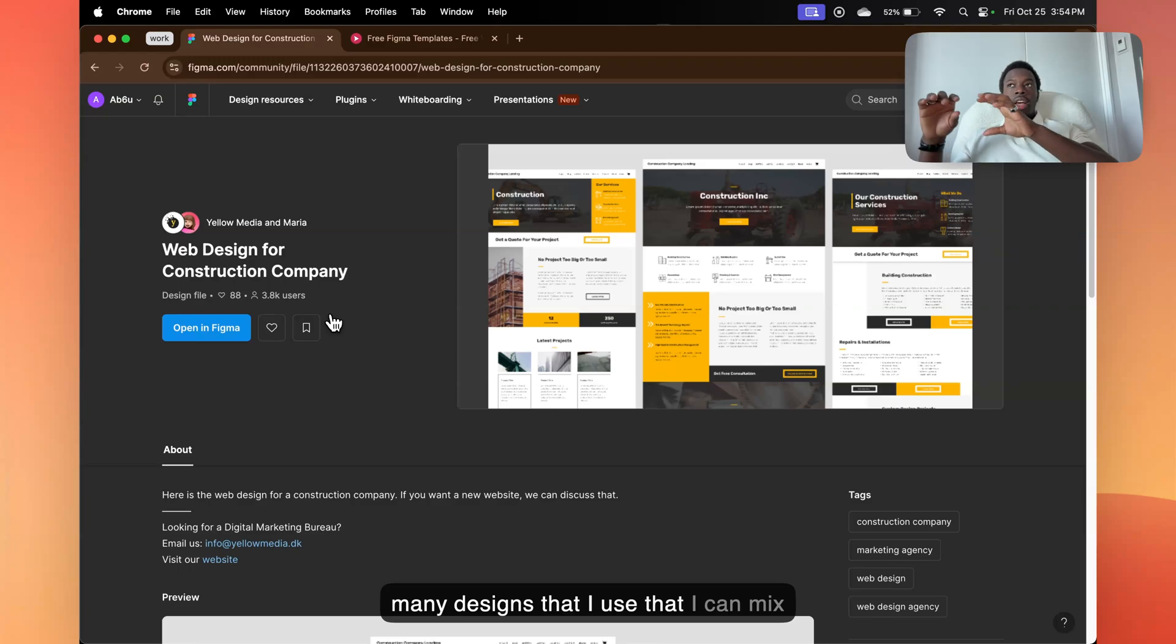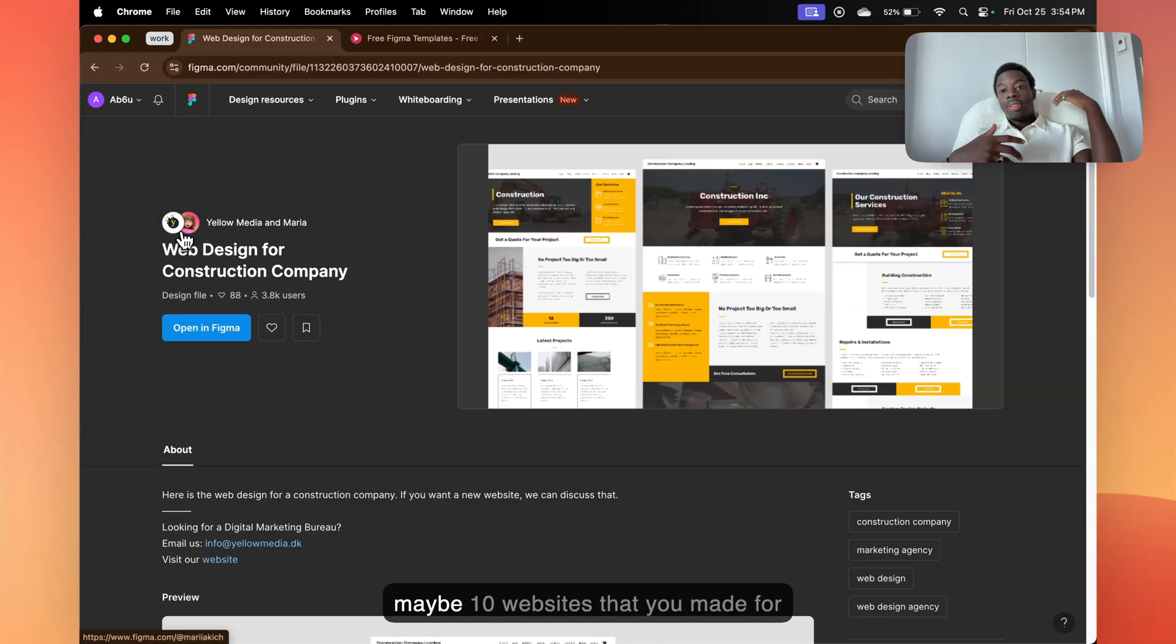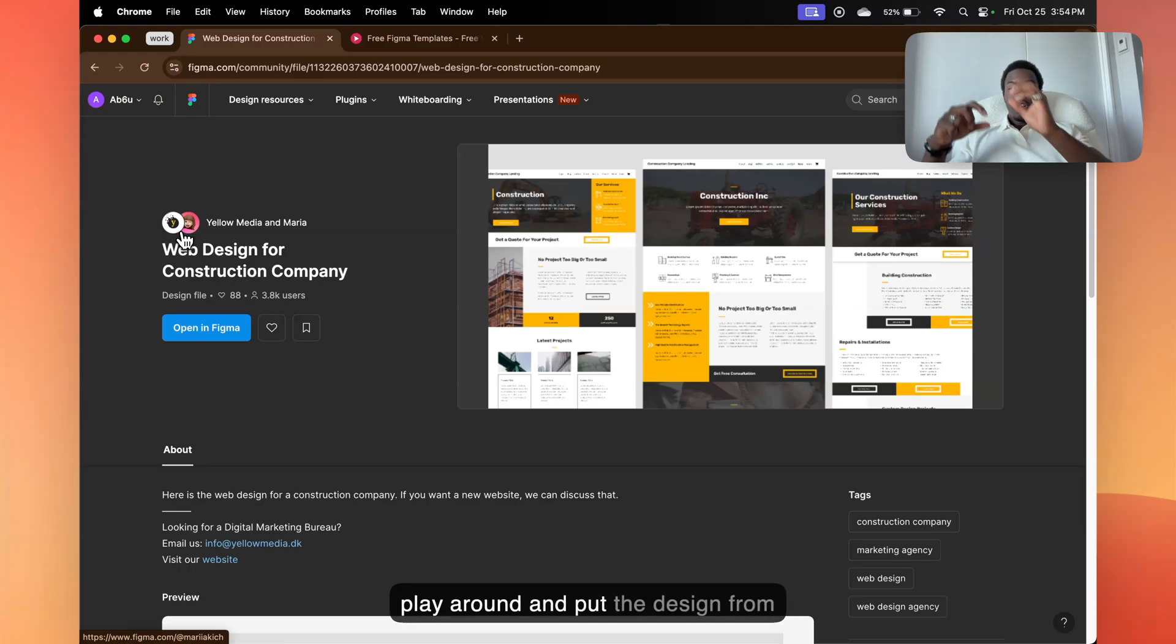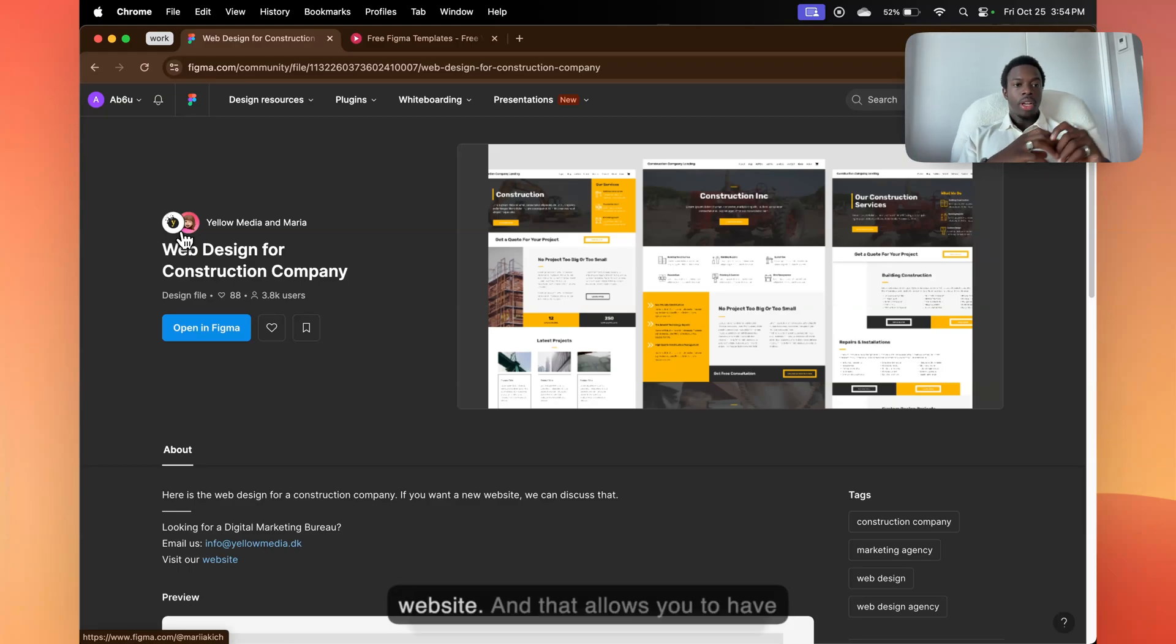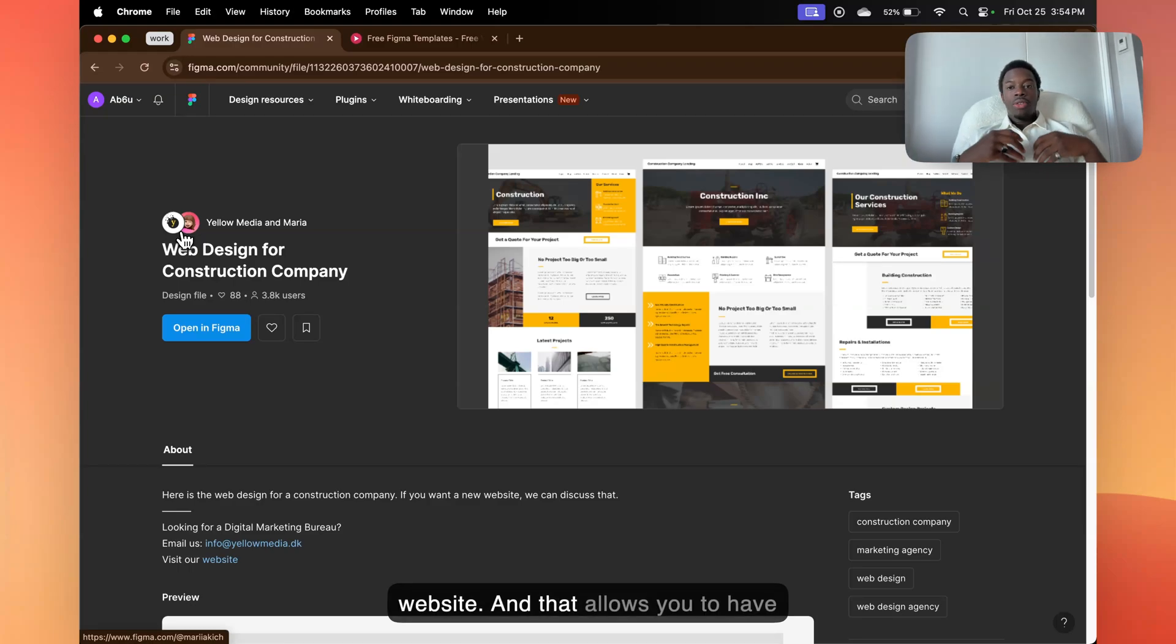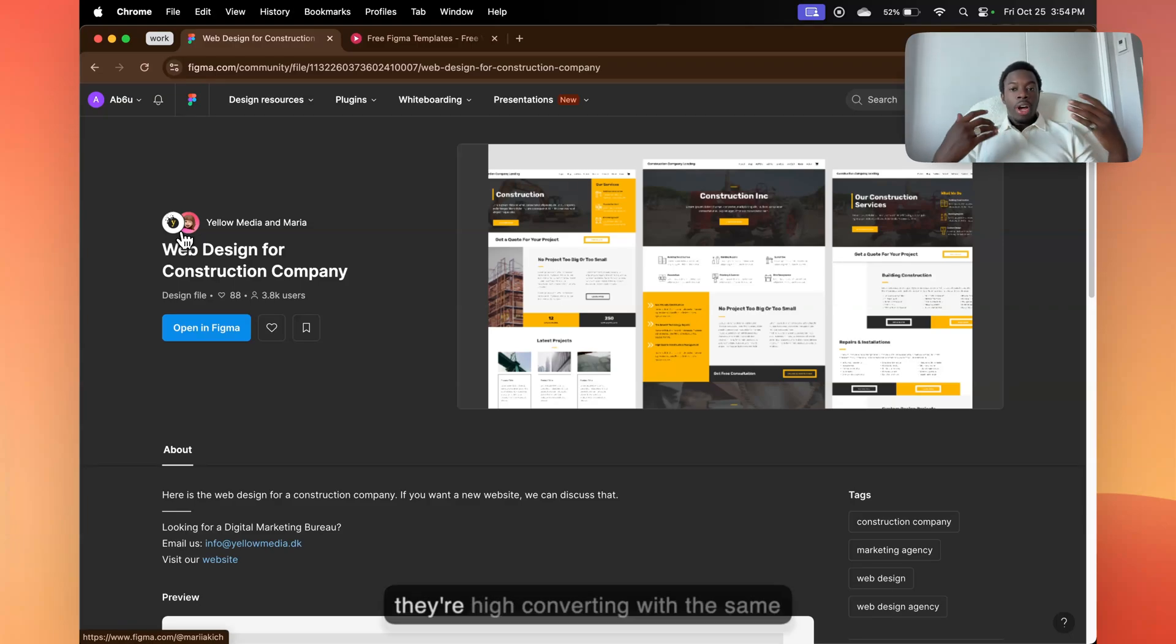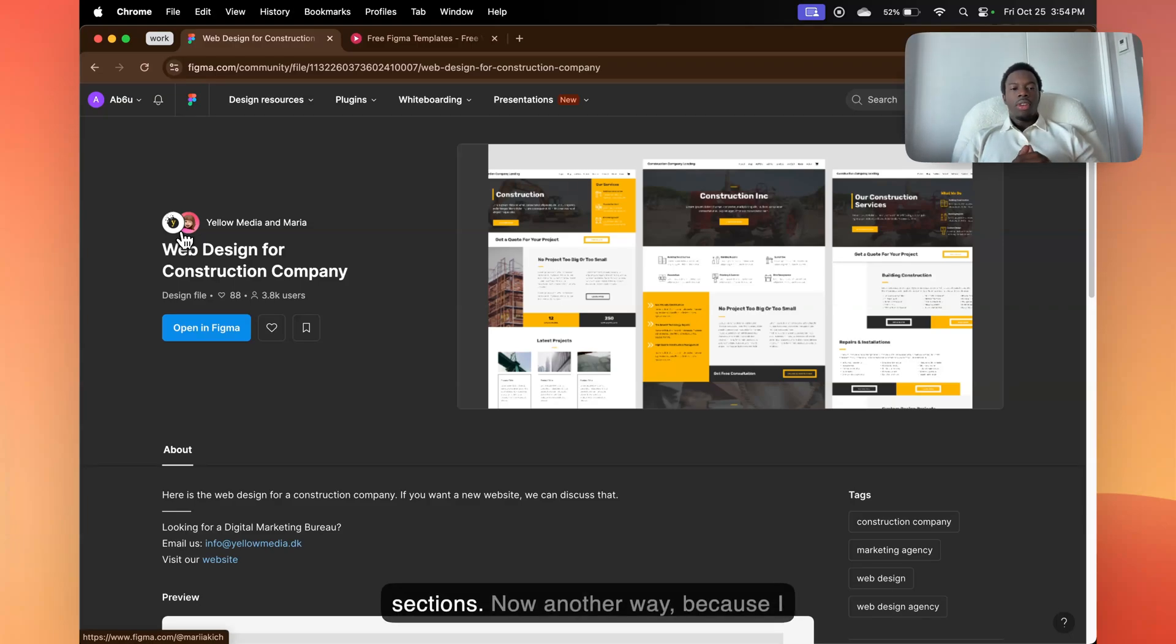So at one point you're going to have maybe 10 websites that you made for 10 different clients. And then you can play around and put the design from one website into the design from another website. And that allows you to have like 10 different websites, even though they're high converting with the same sections.